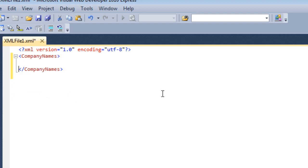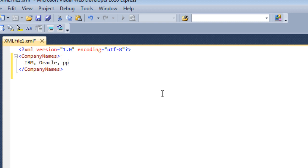We have given company names. We will just randomly display some company names here. It's just for the purpose of demonstration.